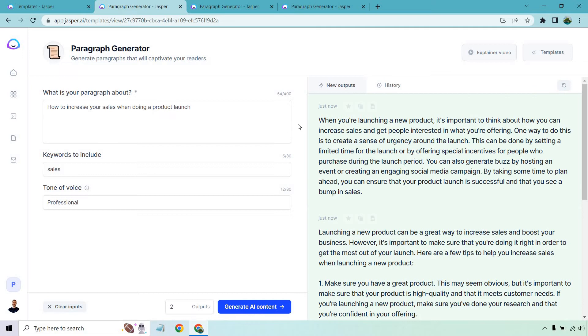So when you're launching a new product, it's important to think about how you can increase sales and get people interested in what you're offering. One way to do this is to create a sense of urgency around the launch. This can be done by setting a limited time for the launch or by offering special incentives for people who purchase during the launch period. You can also generate buzz by hosting an event or creating an engaging social media campaign. By taking some time to plan ahead, you can ensure that your product launch is successful and that you can see a bump in sales. I don't know what else to say about that. It's a paragraph. It's directly related to what we were talking about. And that just was perfect.